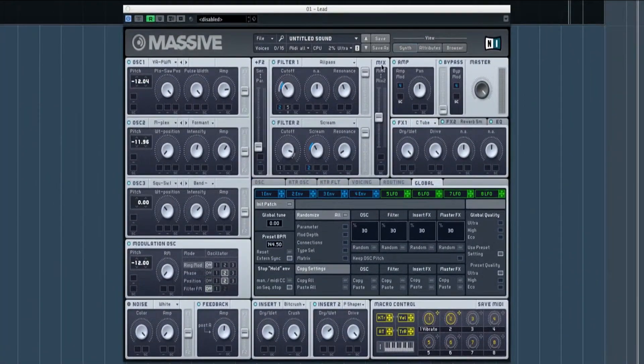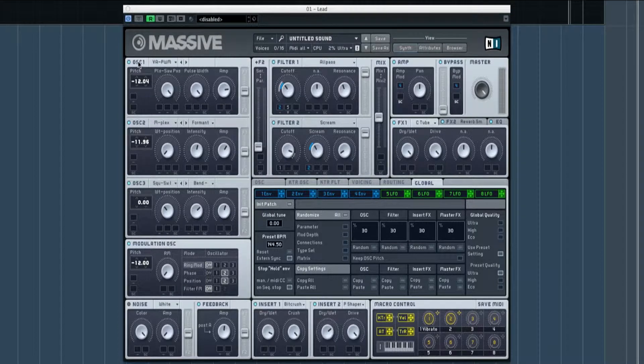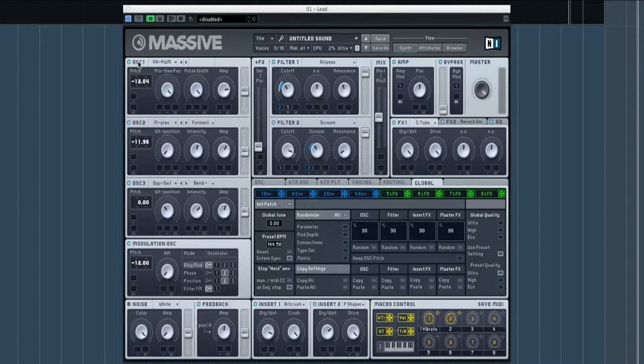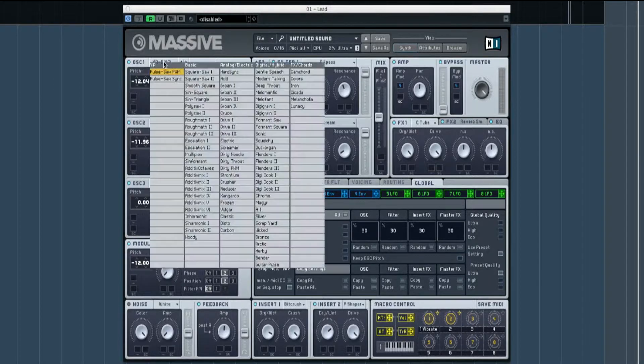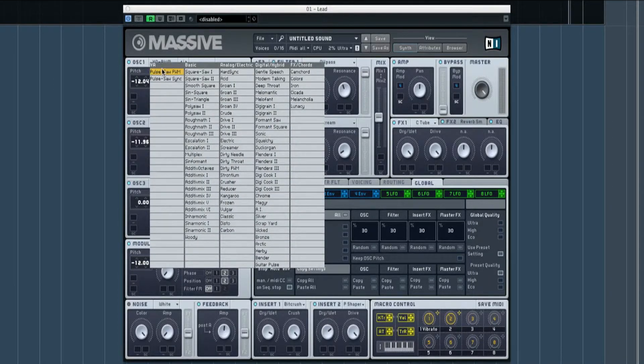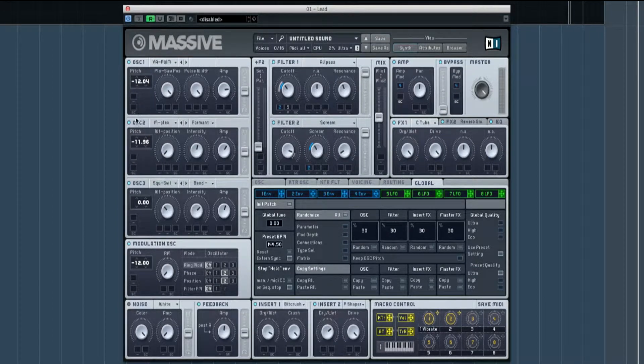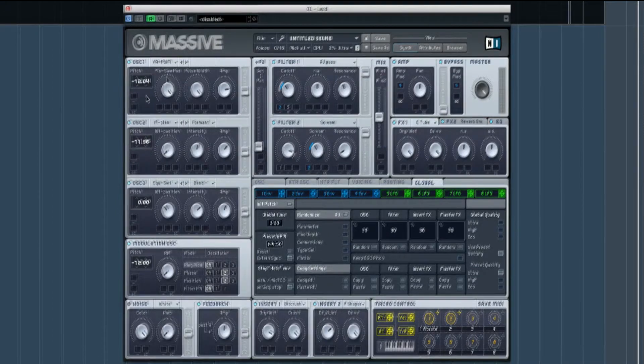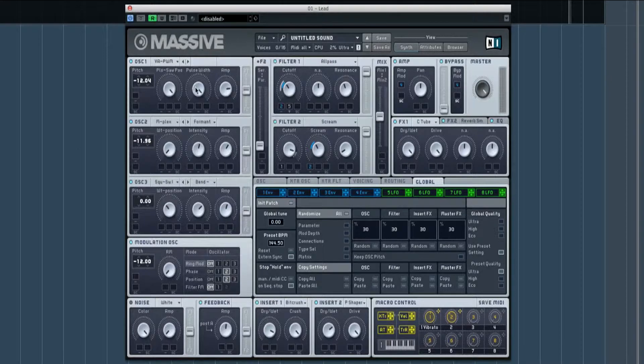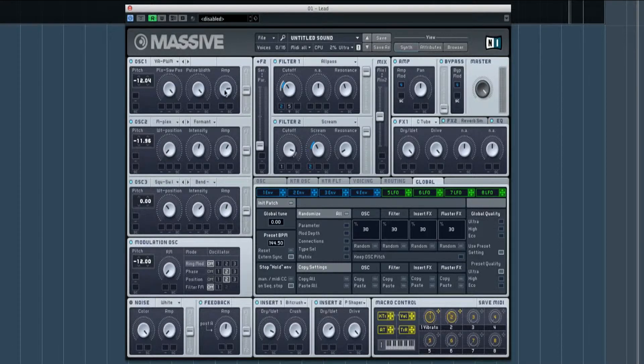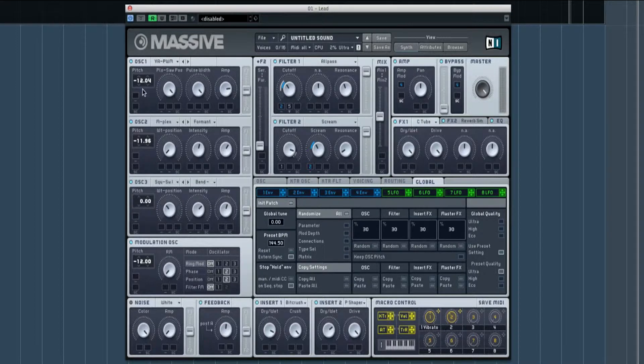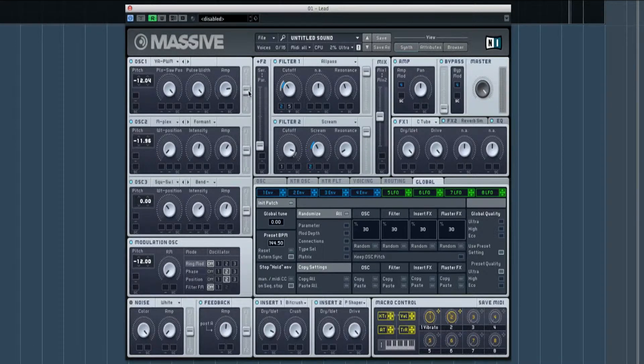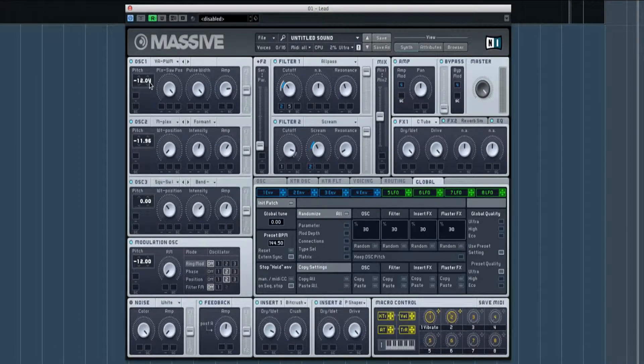First things first, we're going through the oscillators. What I've got is a pulse wave PWM, full away up, and the amp is pointing towards the top of the knob slider with it minus 12 and 0.4 pitch.